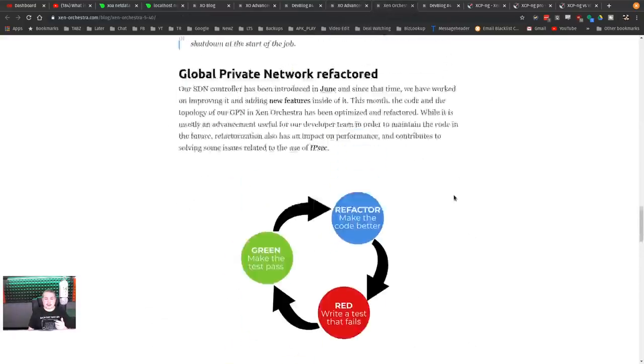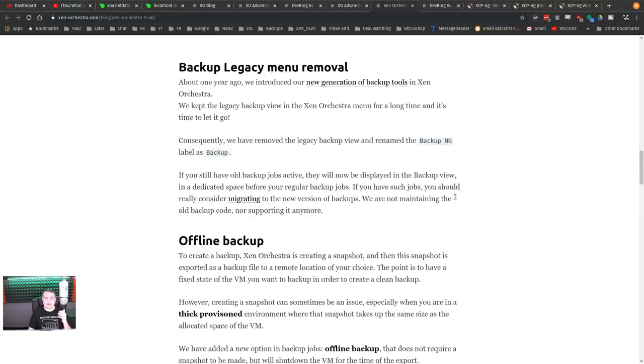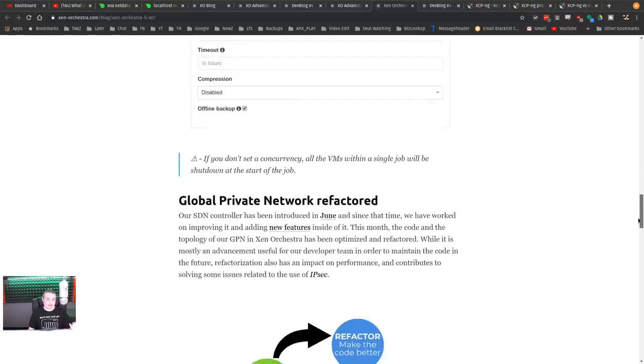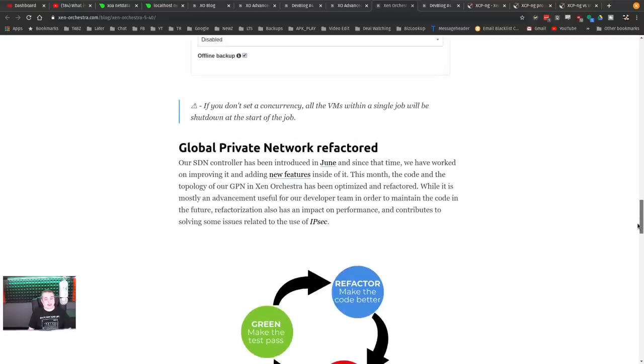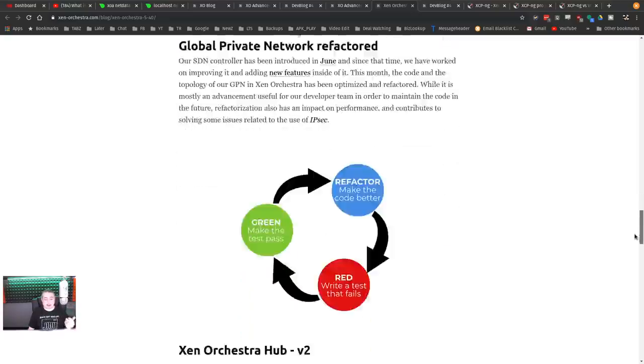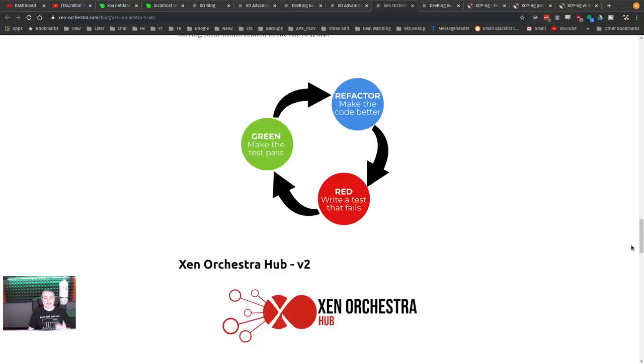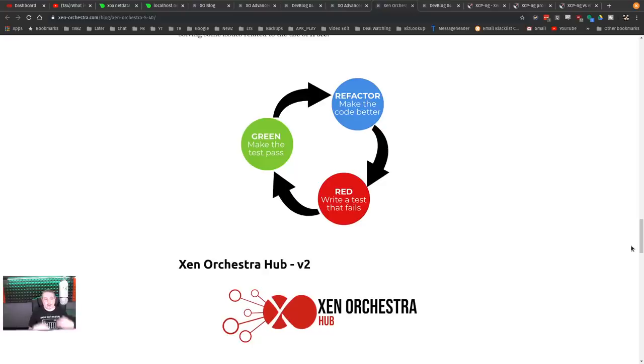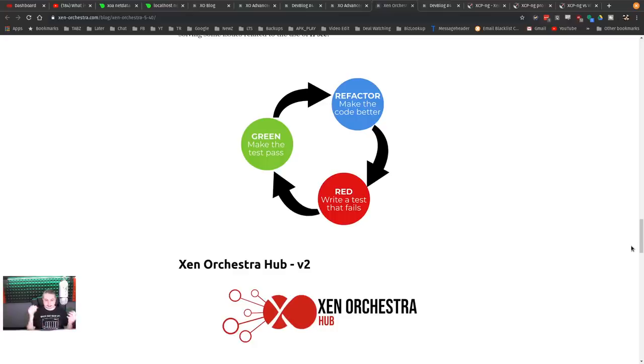Now they have been working on refactoring some of the code for the global private network. This is a neat feature that I talked about in one of the last update videos I did on Zen Orchestra. Basically what this is, is a way to create a private network where you can put a firewall inside of your Zen server and then have servers that sit behind that firewall on their own private network that's not physically attached to an adapter. But that happens only on a single host. There is open V switch to allow that to spread across hosts.